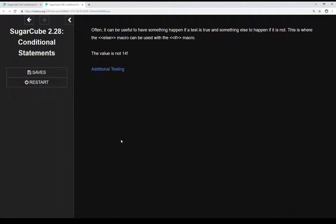We do something if it is IF, something else if it is using the ELSE macro. We see here the value is not 14. When we look at the code this will make more sense, but the ELSE macro allows us that alternative to the IF macro — so if we do this, else we do this.